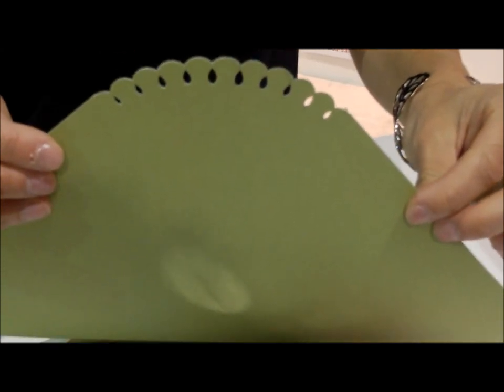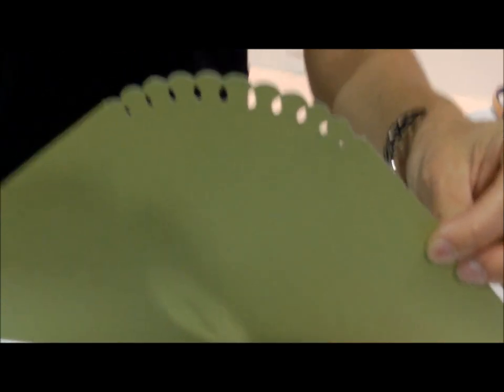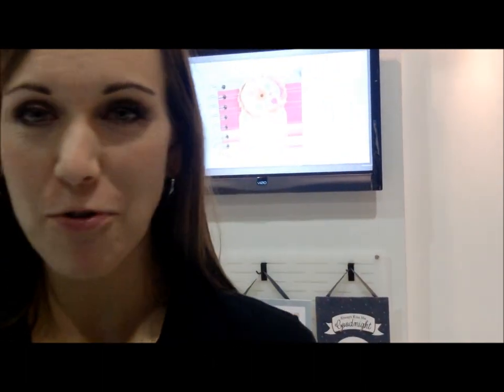So these ship in September and they retail for about $19.99. Wonderful price point. So look for them.